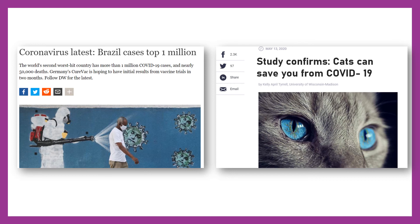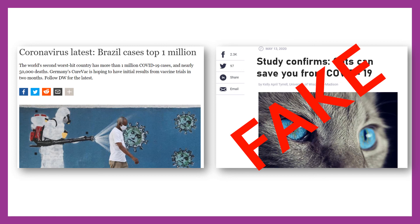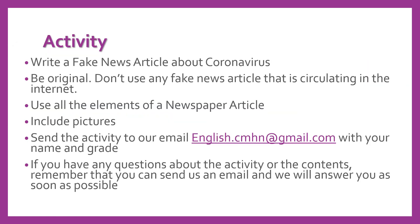Here are some examples of some pieces of news that I found on the internet. Now, one of these pieces of news is a fake news. Can you guess which one is the fake news? Yes, very good.